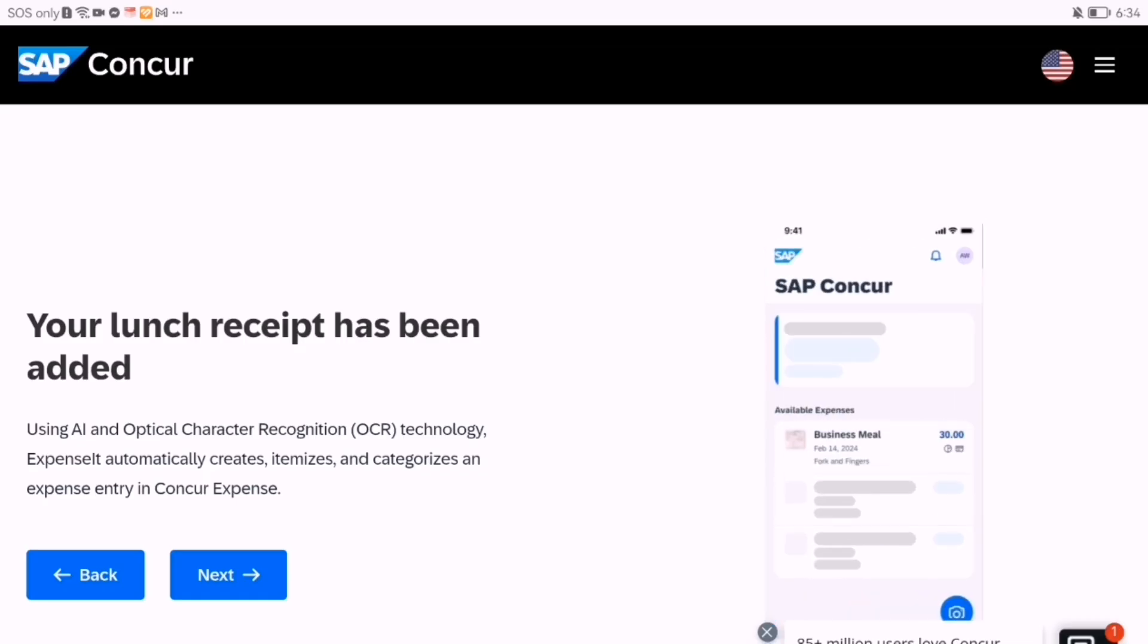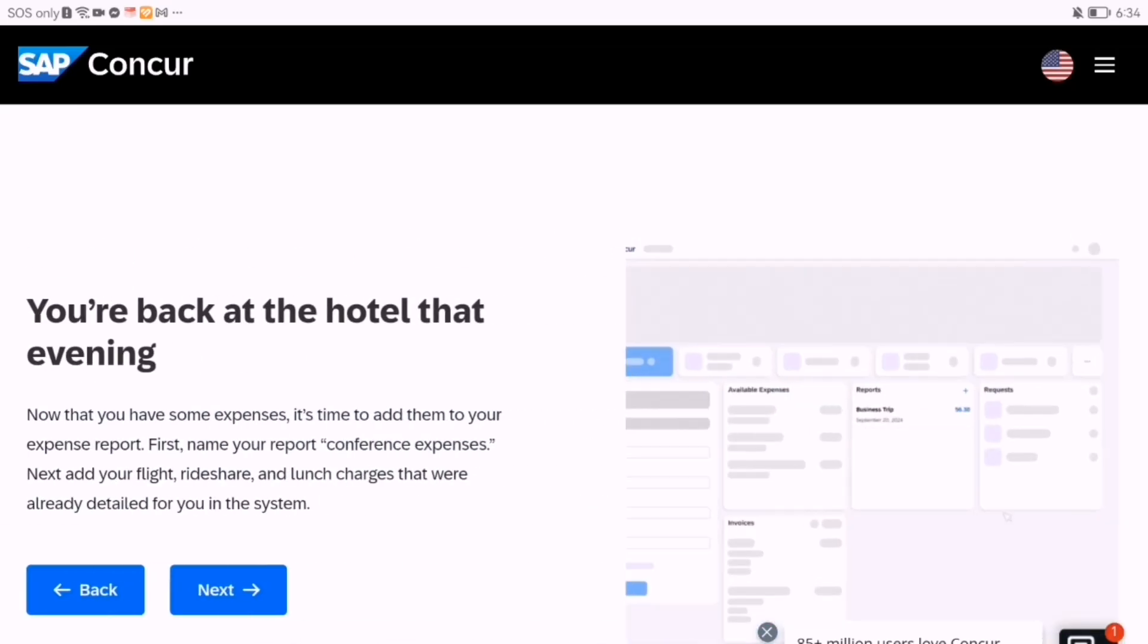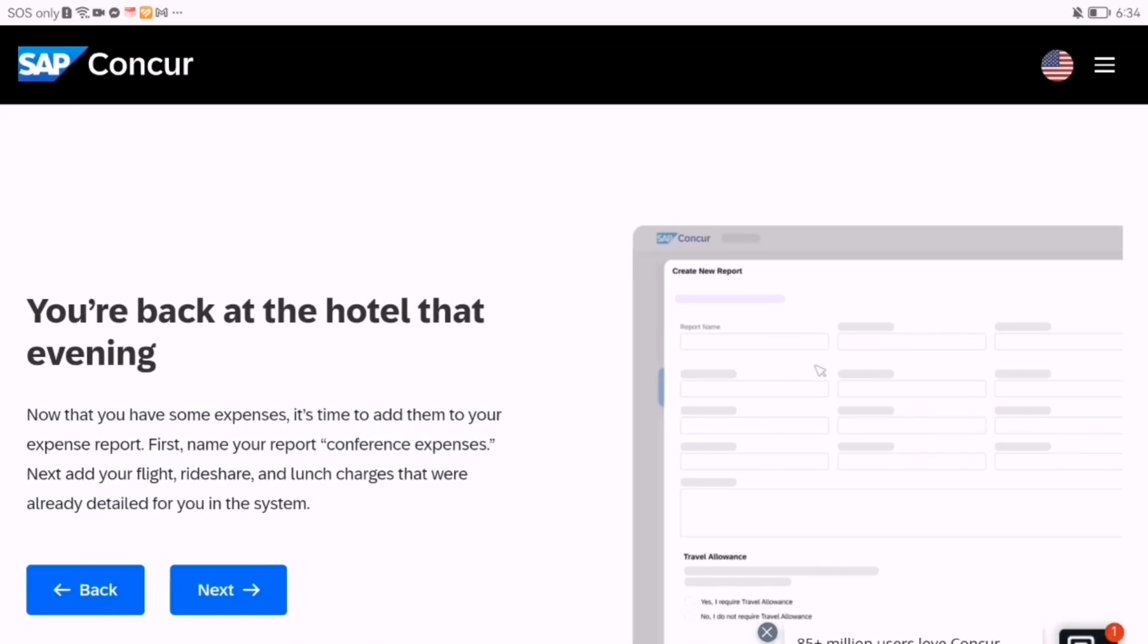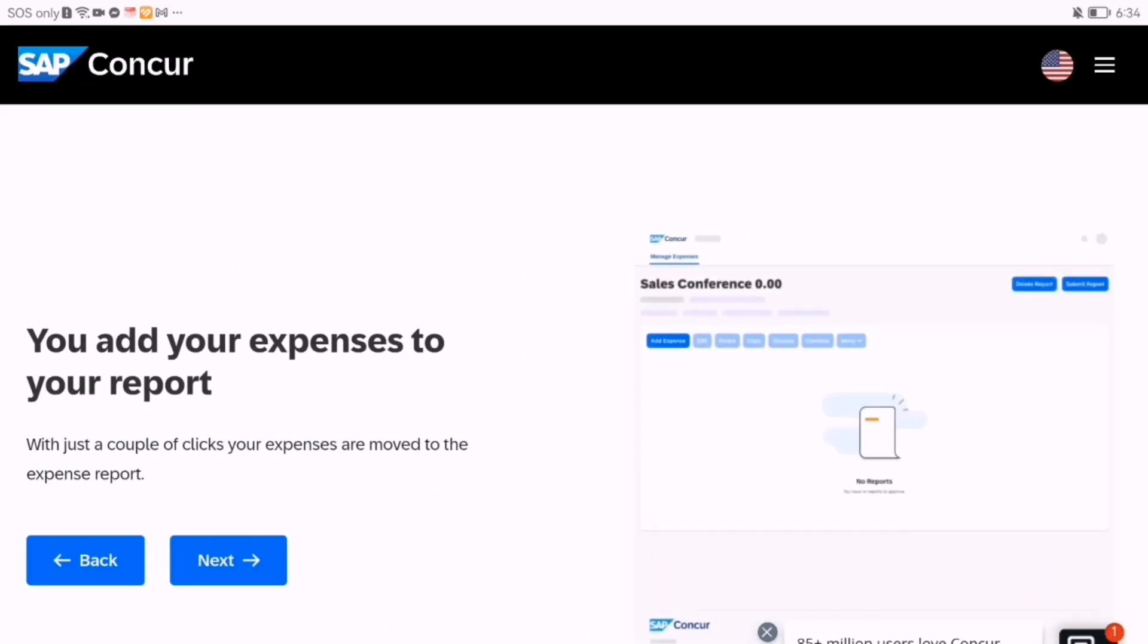Once your expenses are added, group them into a report. Name your report, assign a business purpose, and submit it for approval.